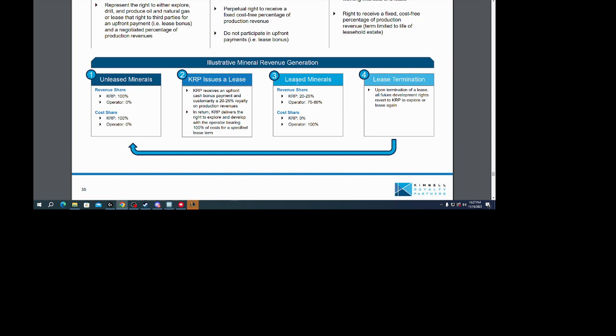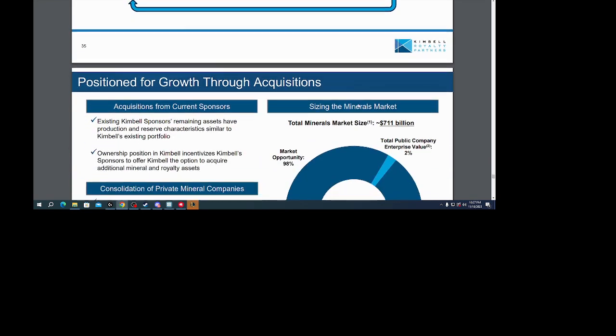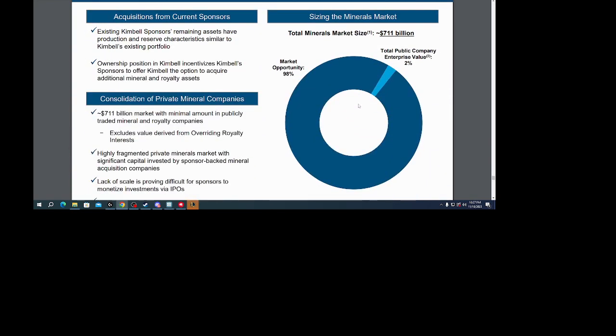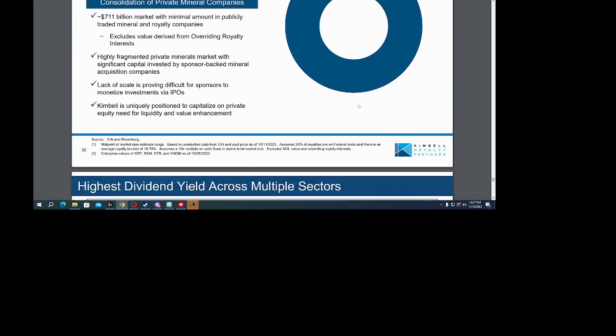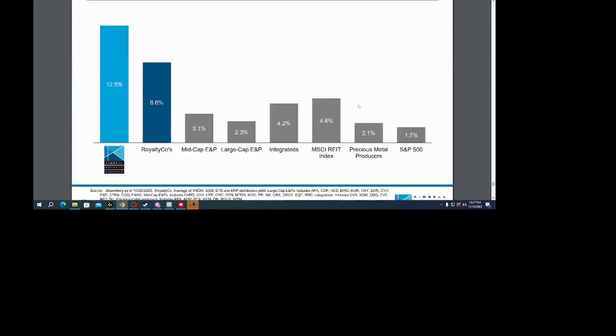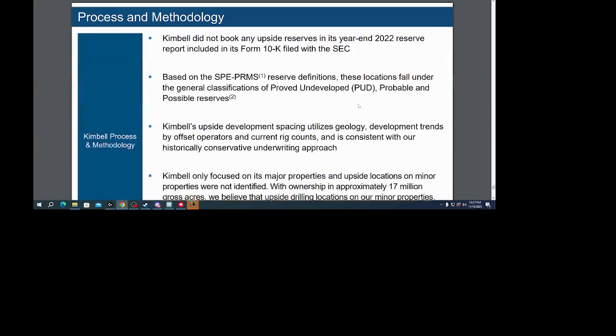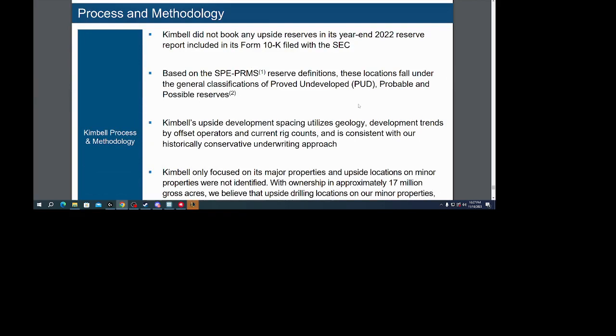The lease to minerals, the KRP is 20 to 25 percent, the operator gets 75 to 80 percent. But the operator is taking on all the costs. I mean, it sounds like a great deal to me.